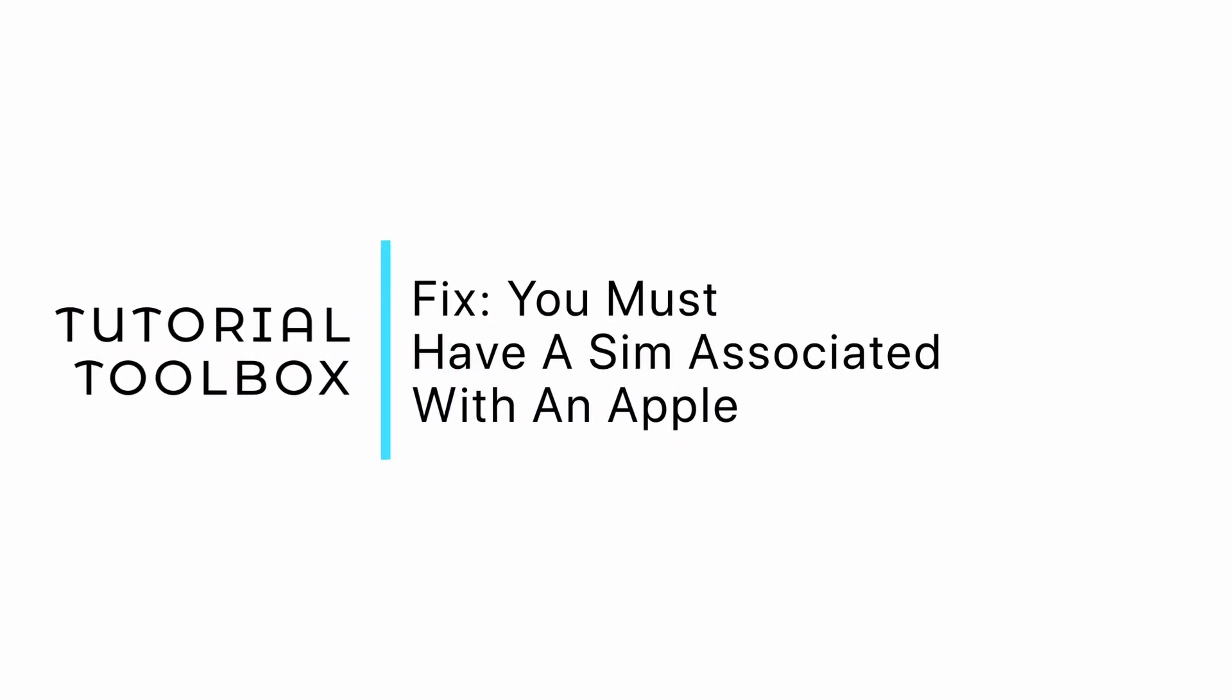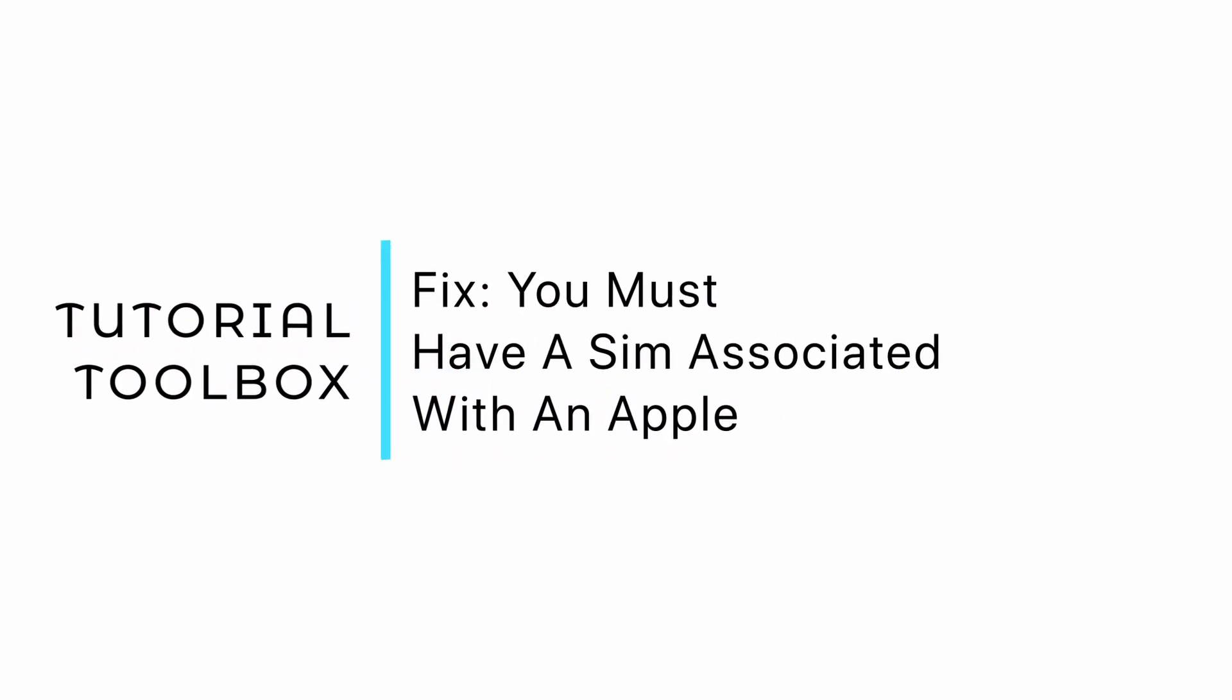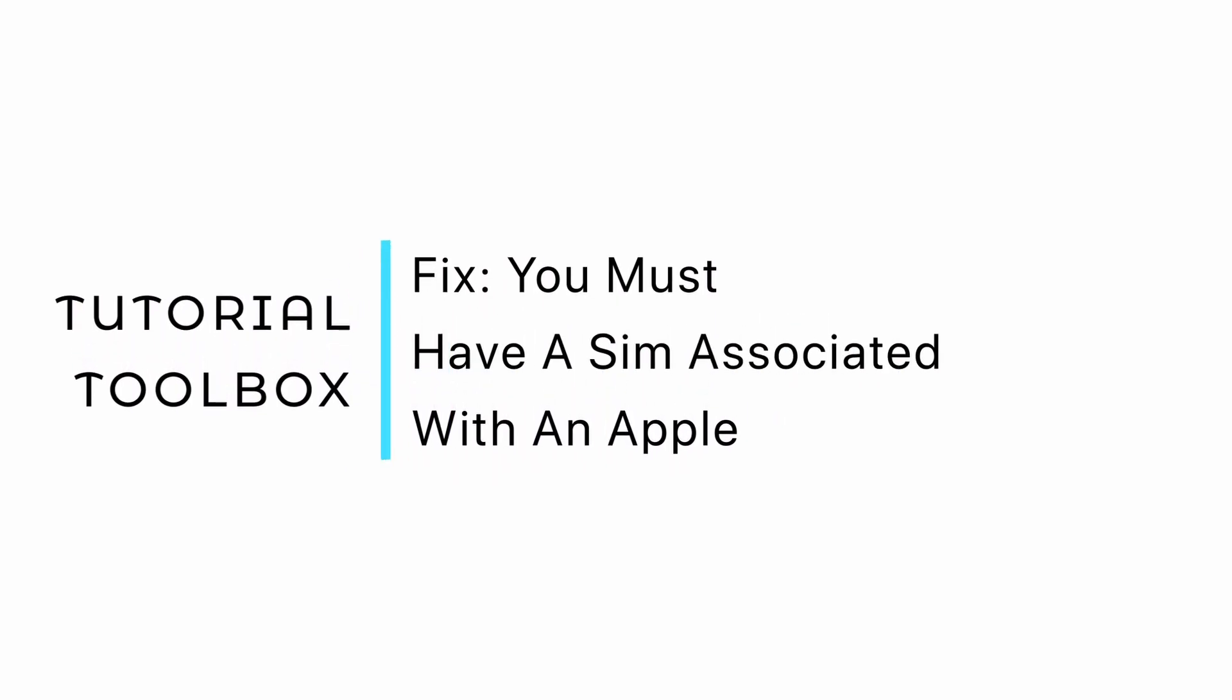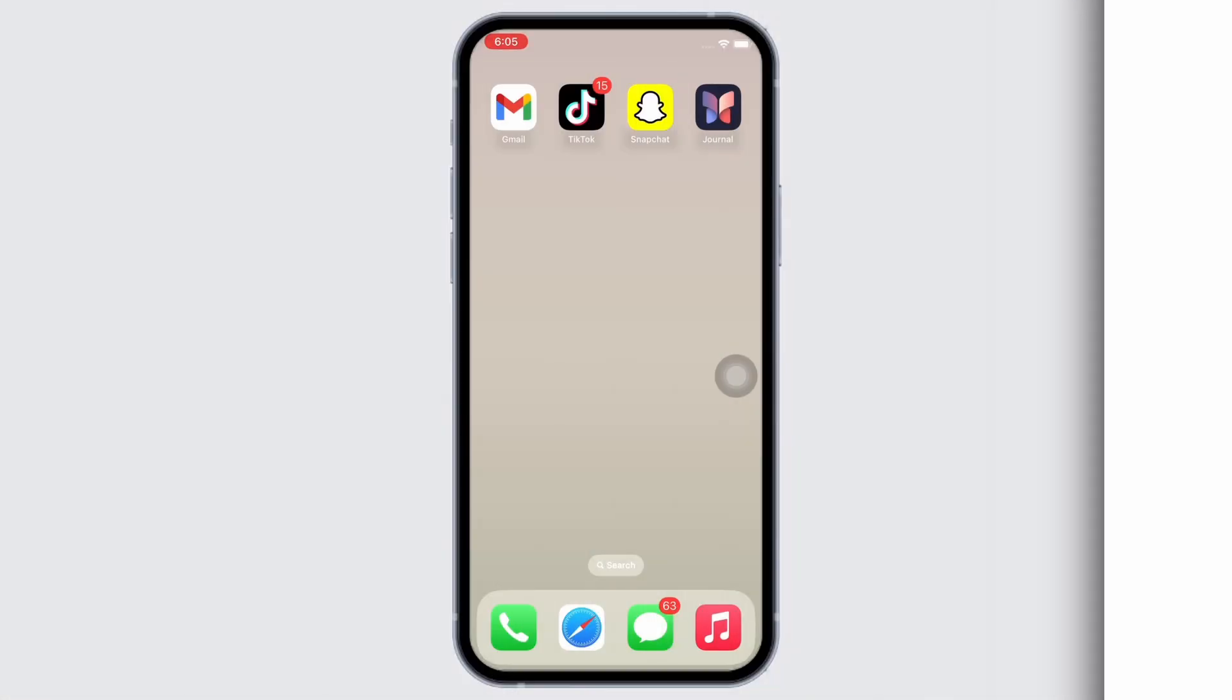Fix: you must have a SIM associated with an Apple device to be used for iMessage and FaceTime. Hello everyone, I am Mishaka and welcome to our channel. I will take you through the step-by-step process on how to fix this error. Now let's get right into the tutorial.